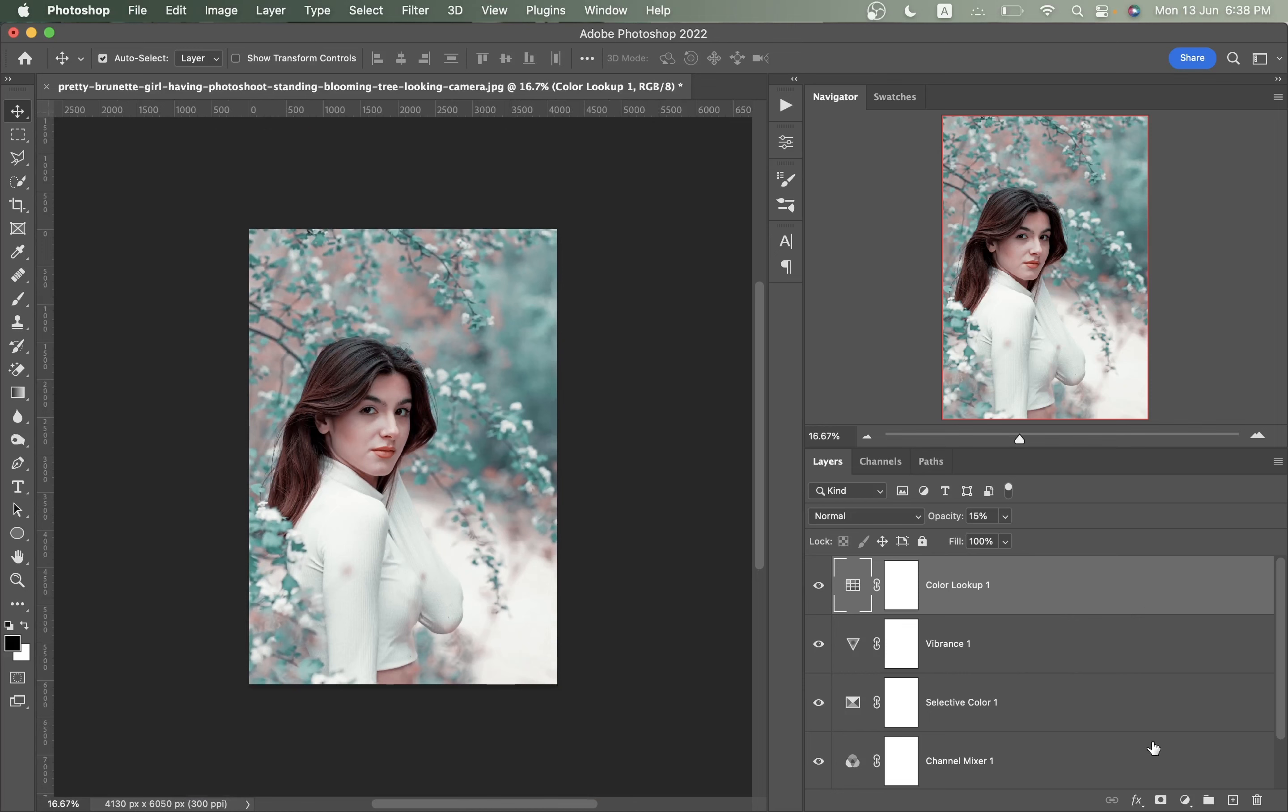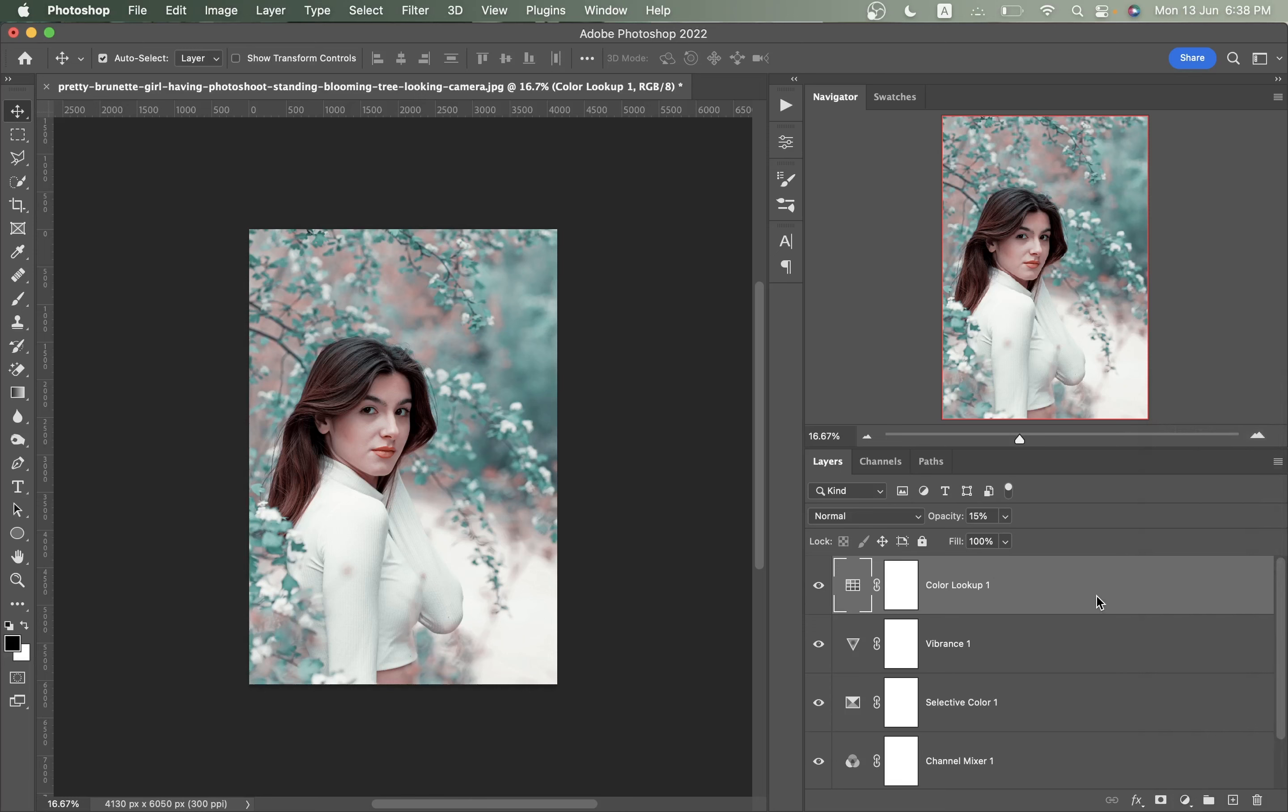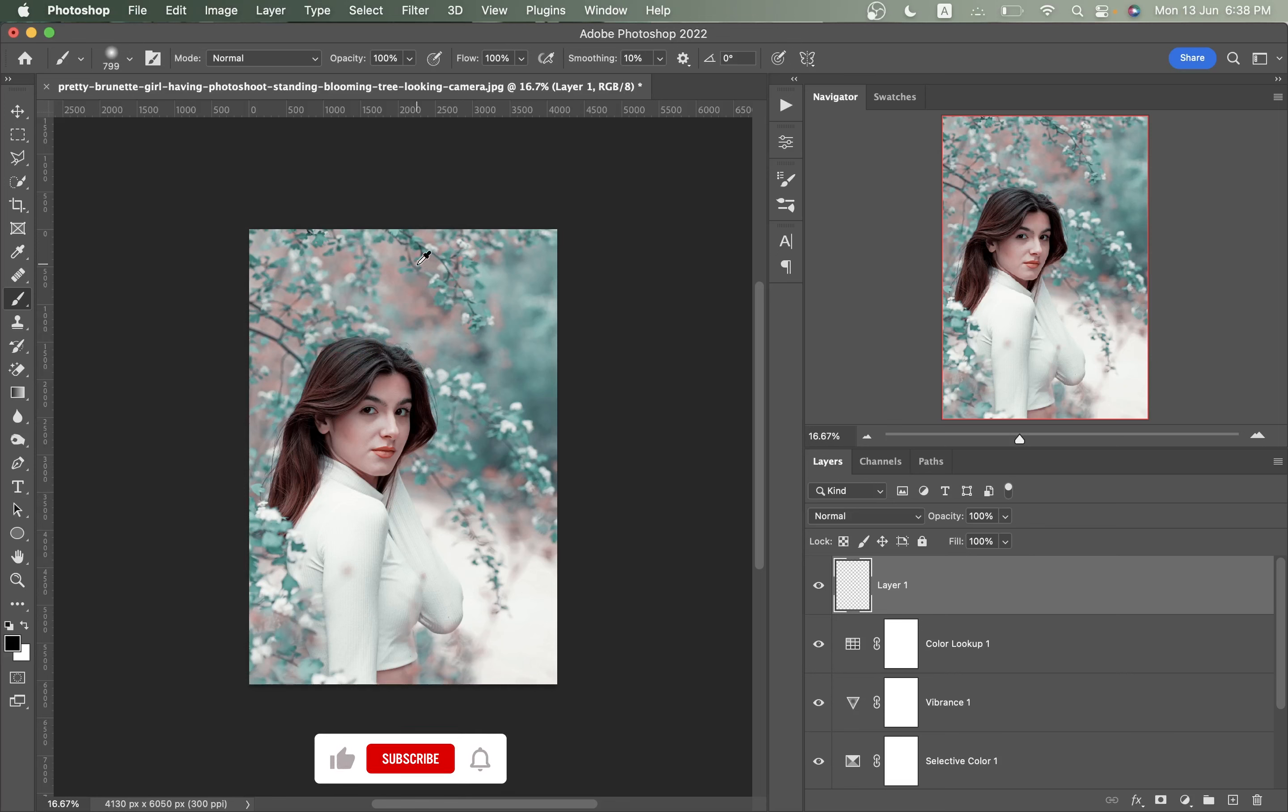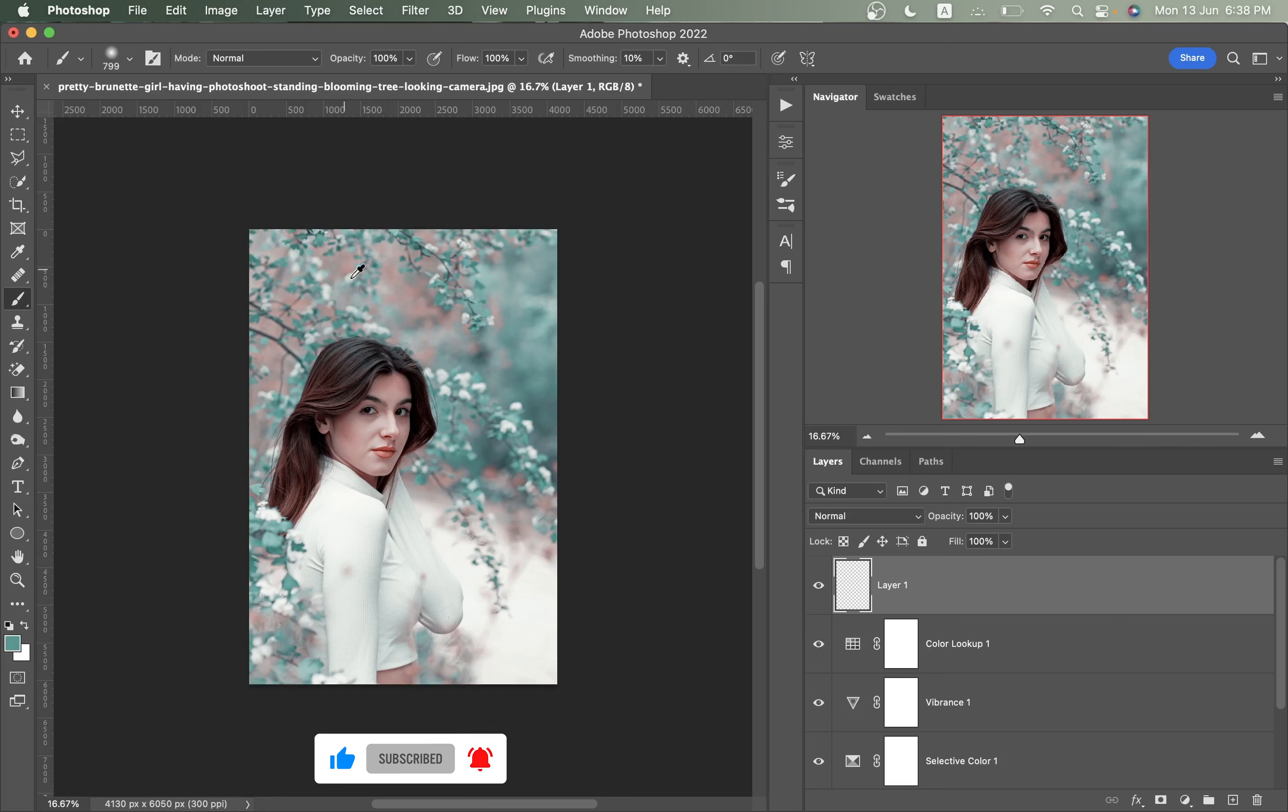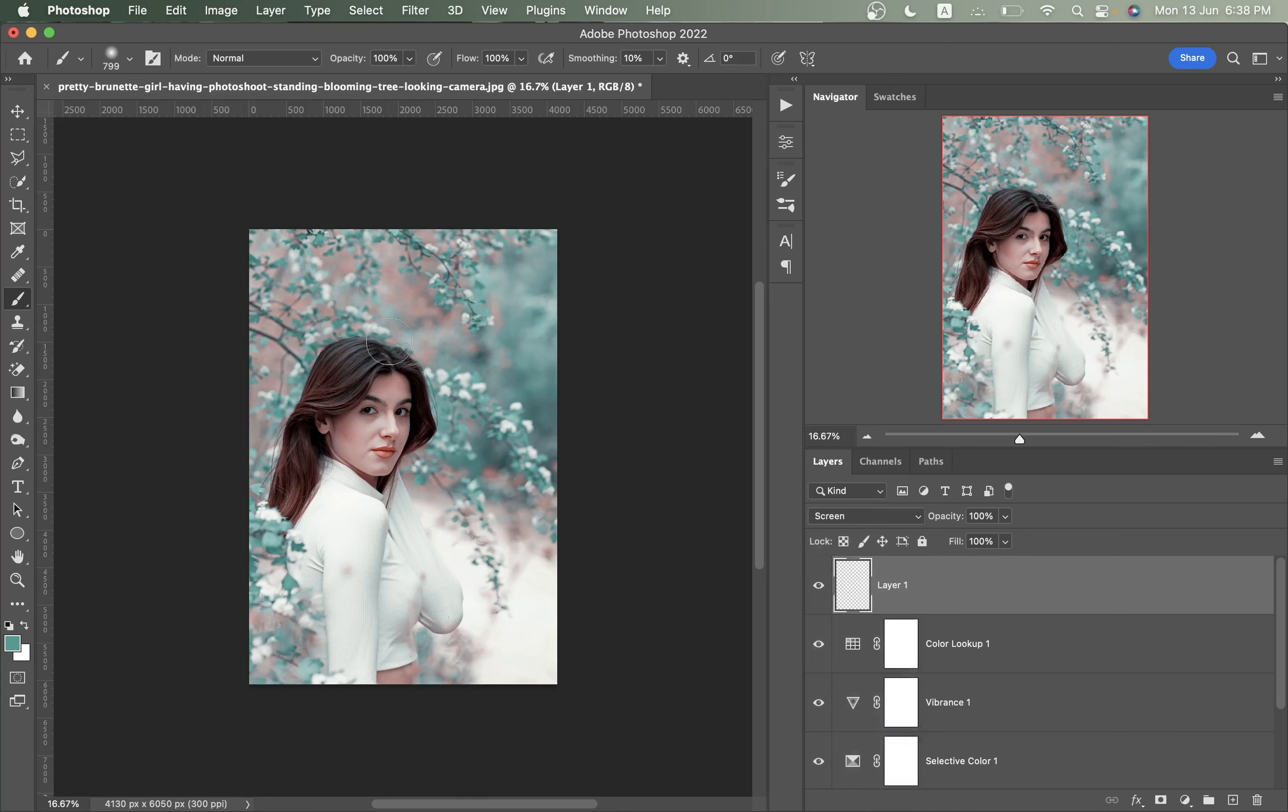Now if you want you can add a vignette effect. Create a new layer, press B to select the brush, soft brush. Press and hold Alt and select the color from your picture. I want the color of the leaves here.